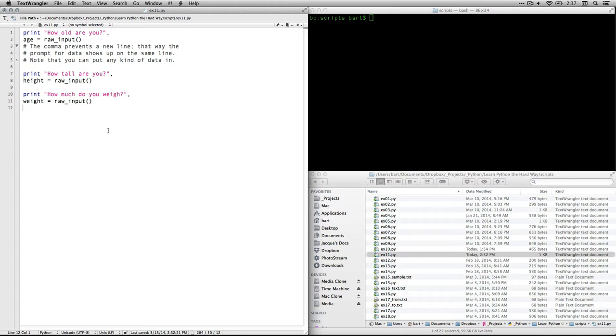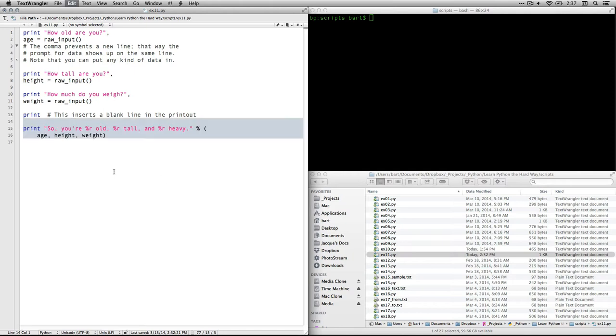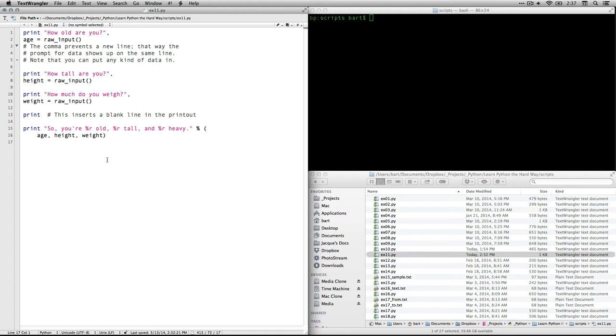Now remember, each time we do raw input, it's going to sort of overwrite what was there previously, so we don't have to worry about confusion between these. Also, I'm going to insert a blank line in the printout just to create a little space in the console. That, by the way, is not part of Zed's original thing, but I think it helps a little bit.